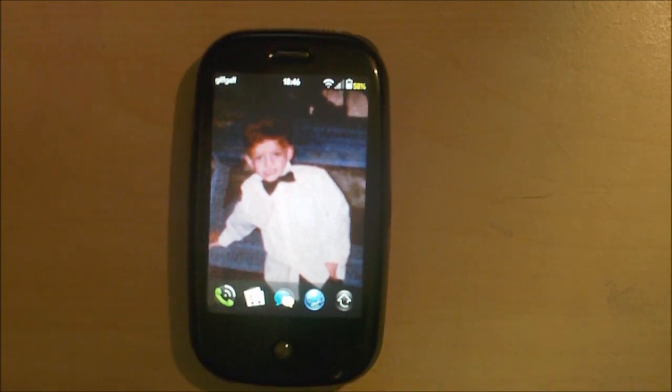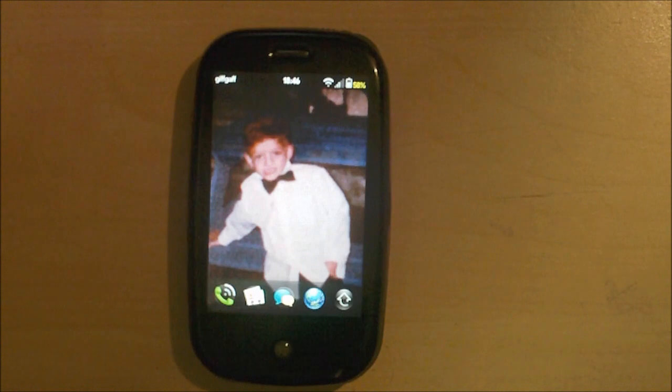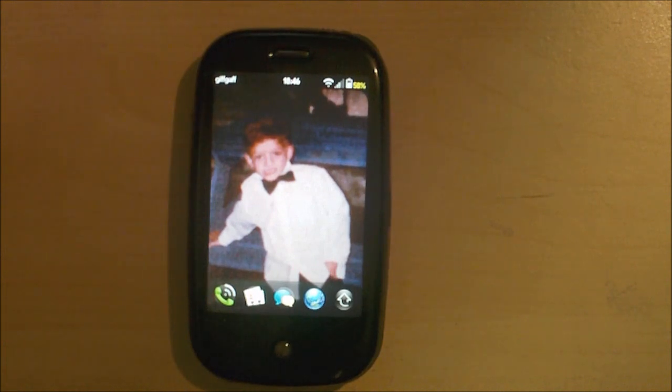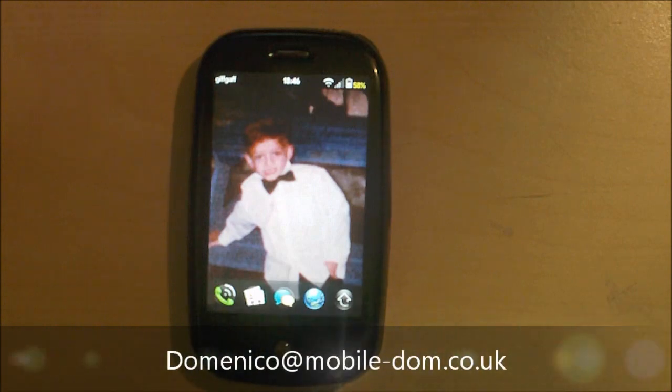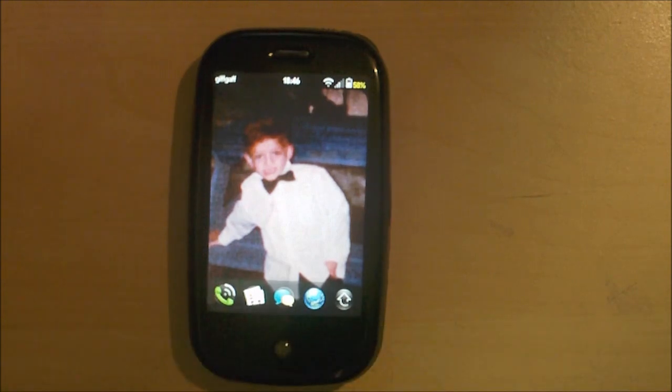I do personalised consultations for phones and tablets etcetera. And the email address for that is domenico at MobileDom.co.uk.